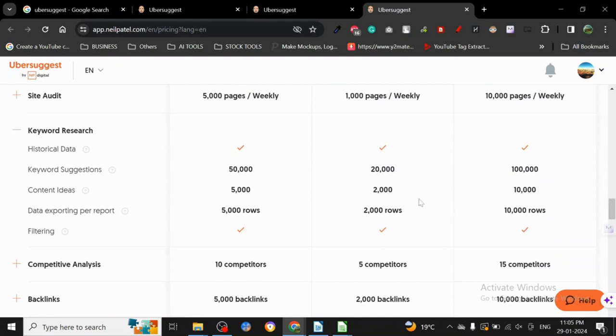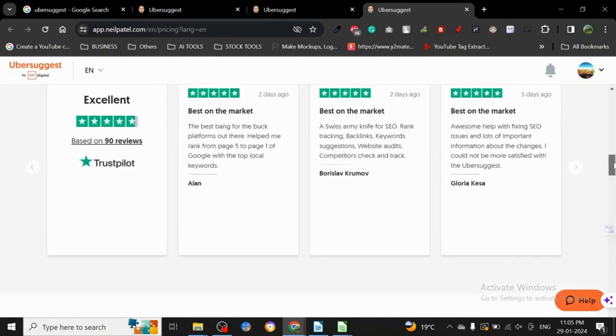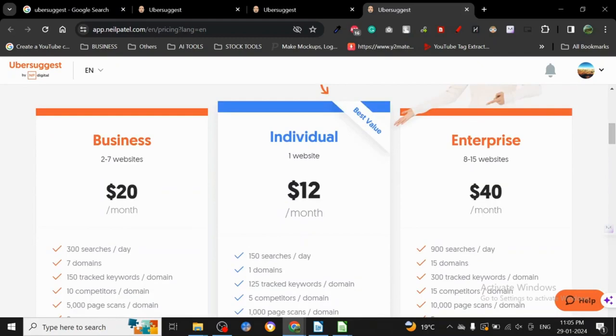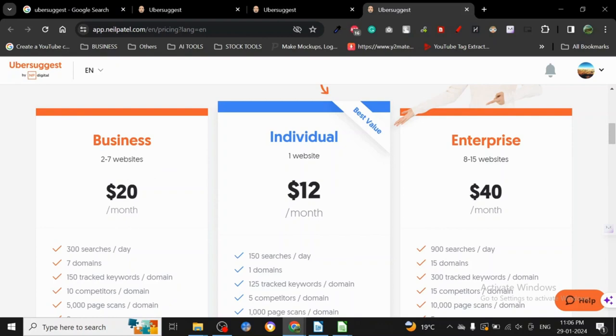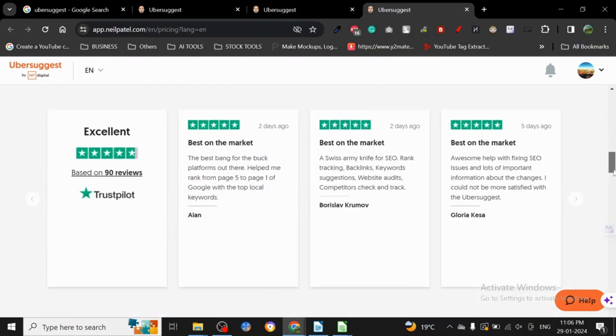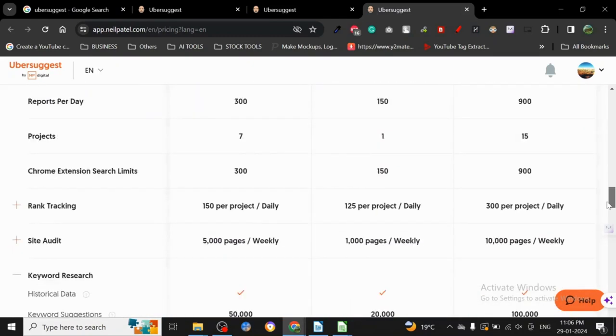Twenty thousand keyword suggestions, 2,000 content ideas, 2,000 rows of data. Now this is something that I have not seen in any other tool. The pricing is just perfect, $12. Even if you have two to seven websites, basically five websites, it's only $20. Seven websites is a lot of websites, that means you are already a professional.